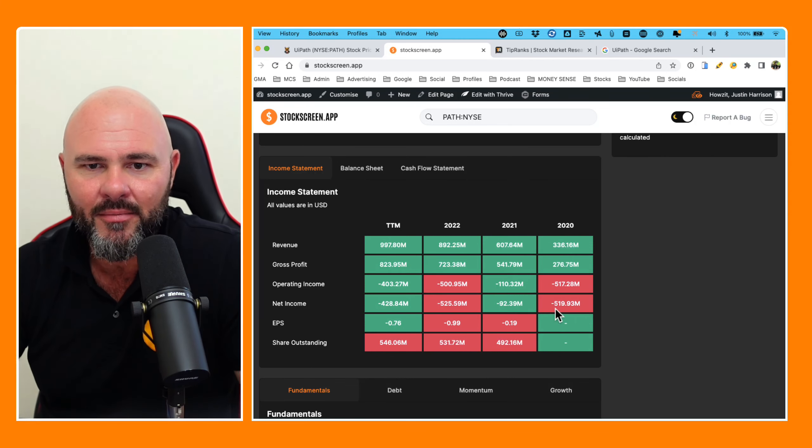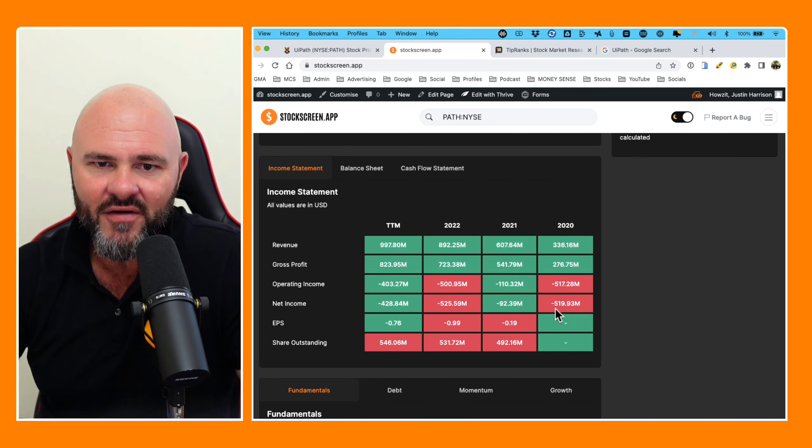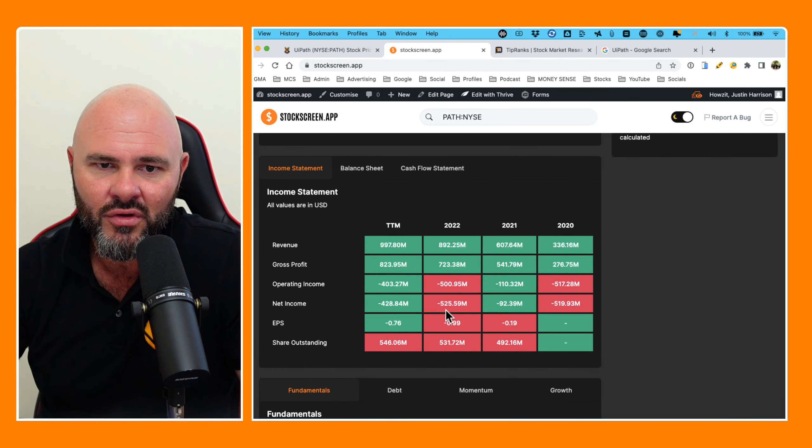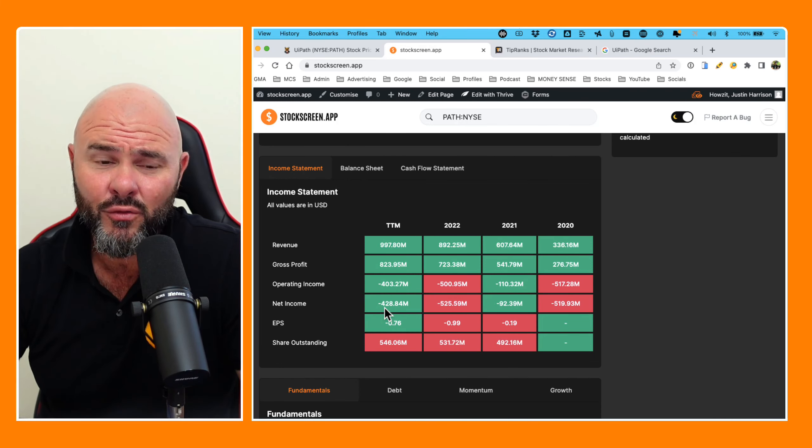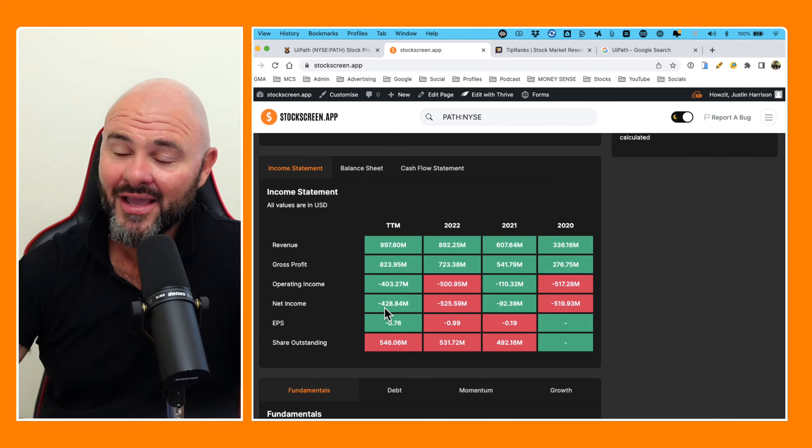Net income, negative 519, negative 92, negative 525, negative $428 million. I think I have the answer. It just popped into my head. I think somebody's buying Bugattis, lots of them, for Andrew Tate. Maybe that's what's happening. I just can't help myself with these Andrew Tate references.